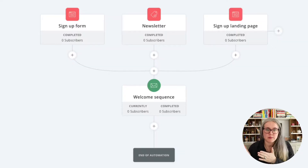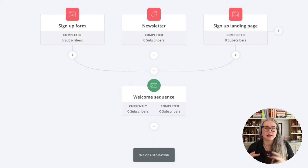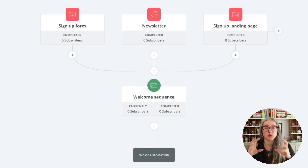With a welcome sequence, you're typically sending that to brand new people to your list. How do people come into your list? In the last video, we talked about forms — they come in through a form or a landing page.